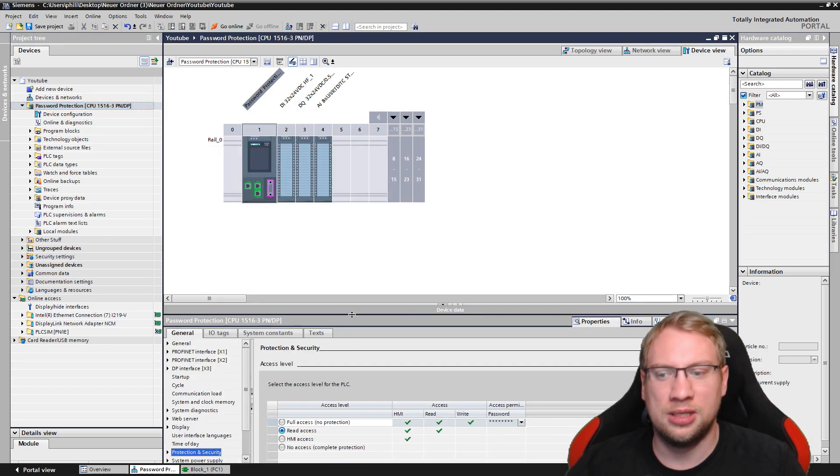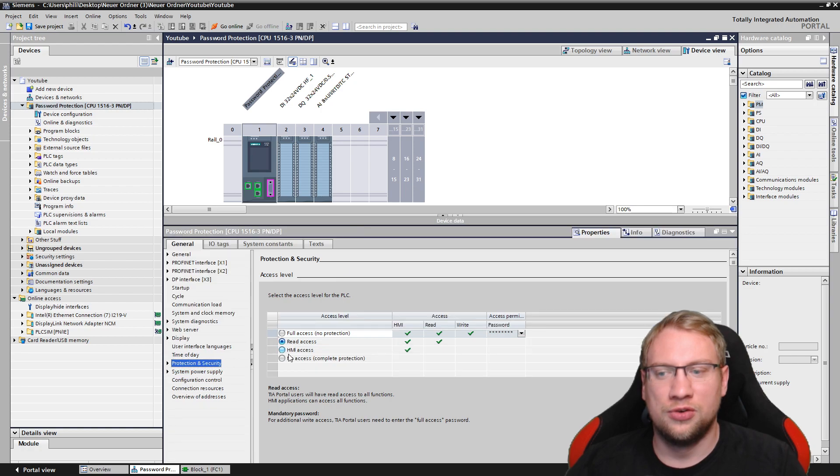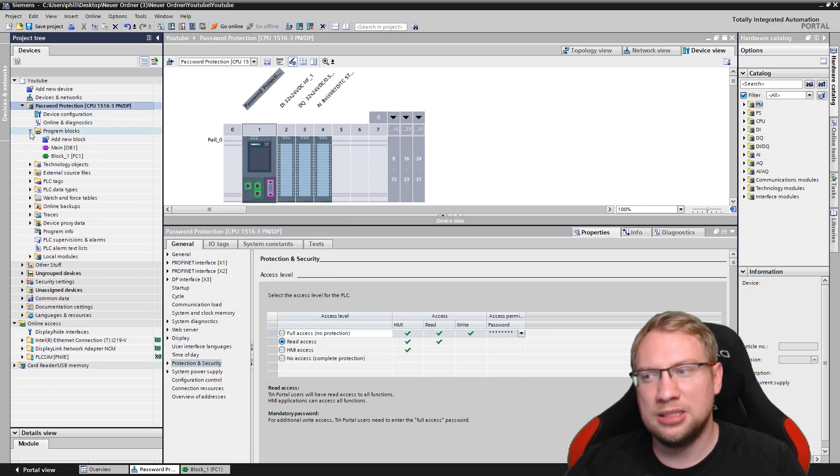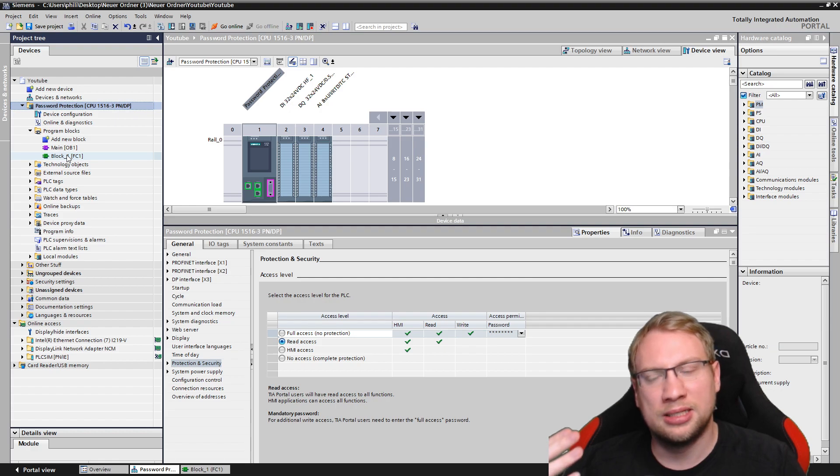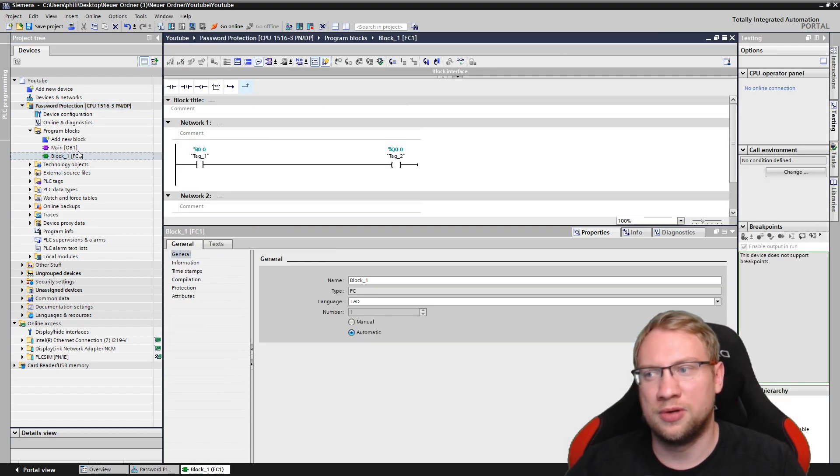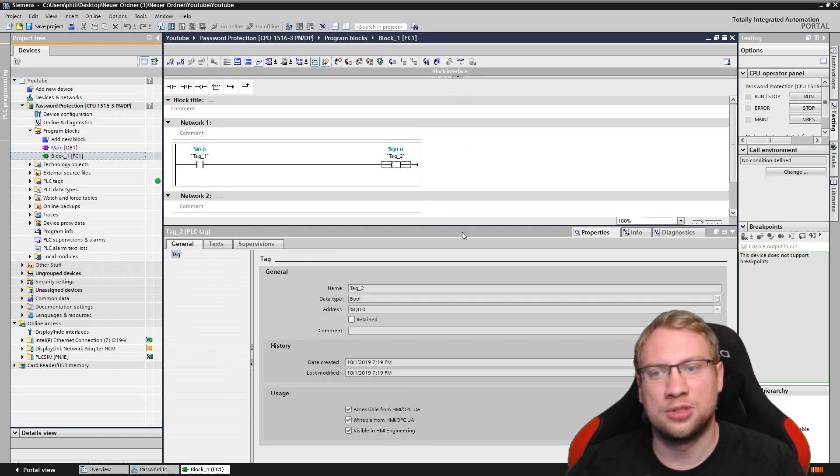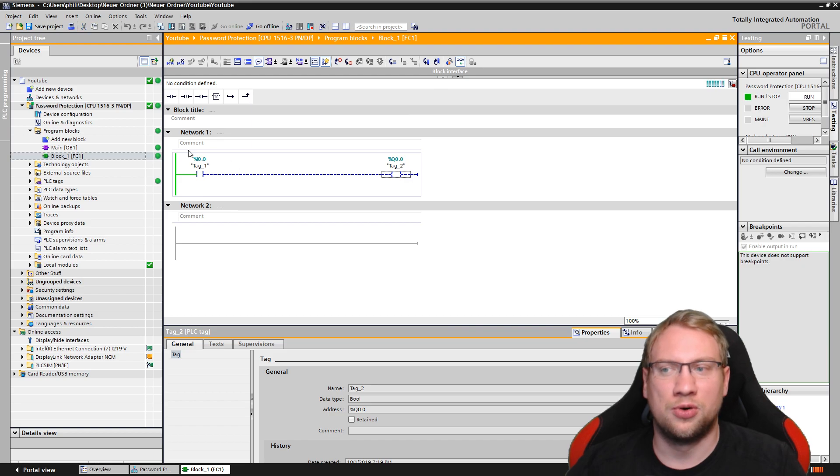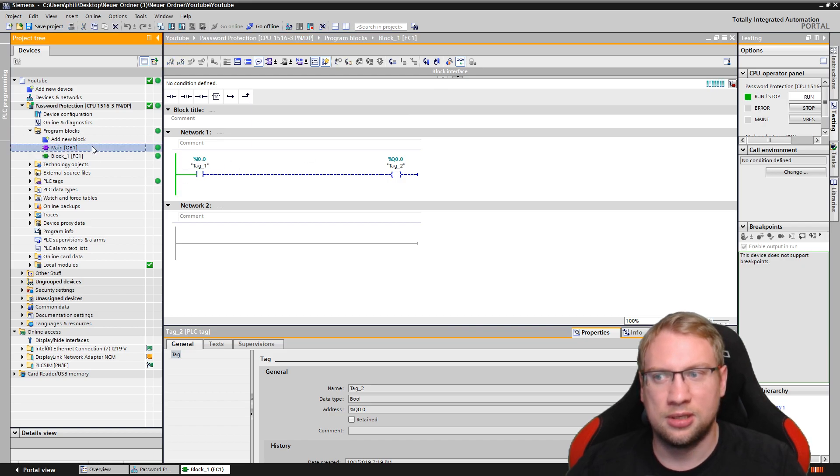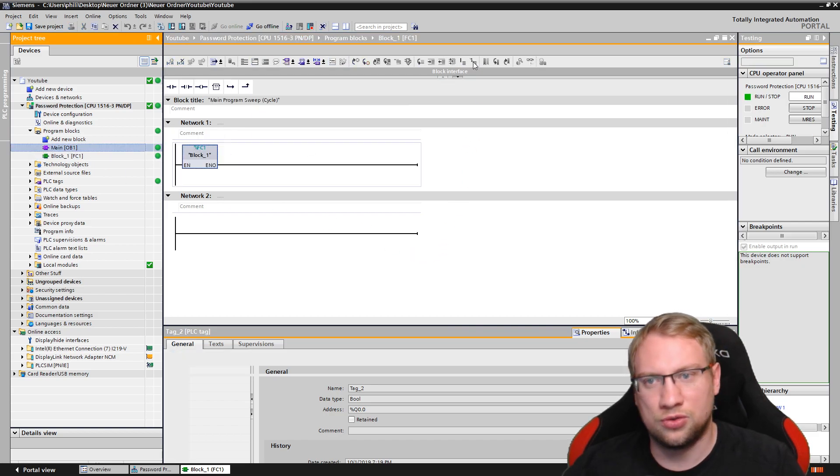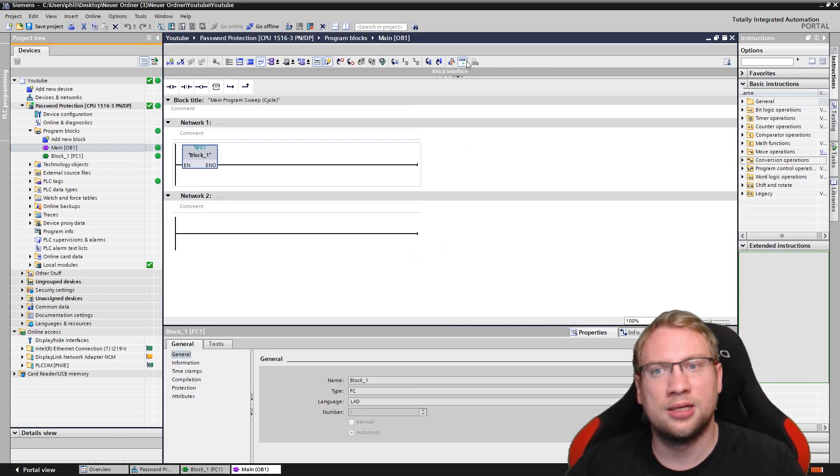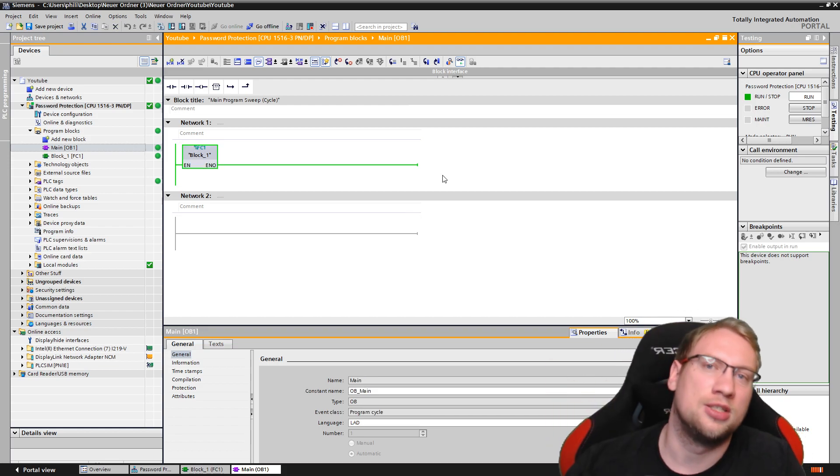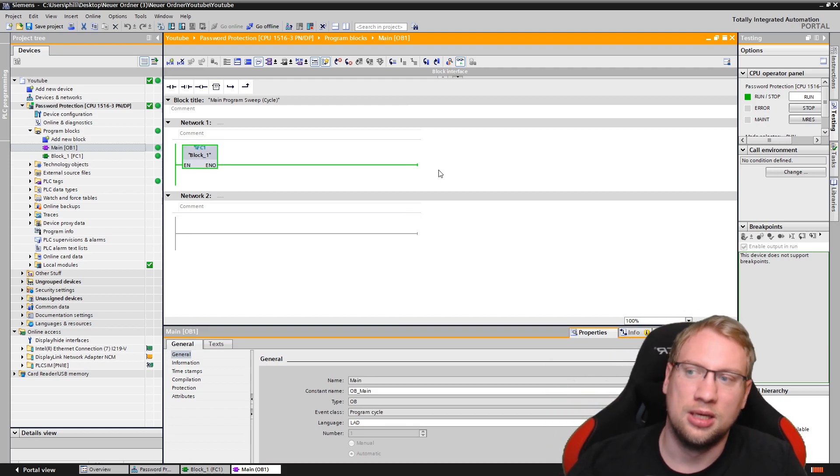I have turned on the read access, right? So read access means everyone can still read. So if I go into my program here, I click on those glasses. I can read the program. I can read the current status, right? I can also go here. I can check all the program, all the data that's on the PLC.